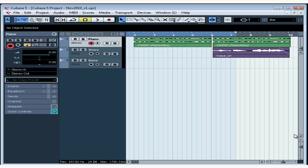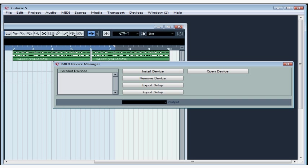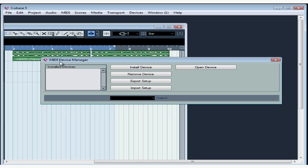First step, let's tell Cubase about your external instrument. Let's go to the Devices menu, then select MIDI Device Manager. The MIDI Device Manager window opens. Currently, no devices are installed. Nothing appears in this list. So let's click Install Device.